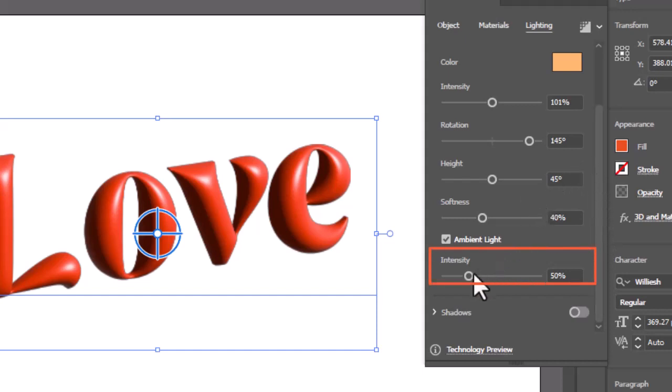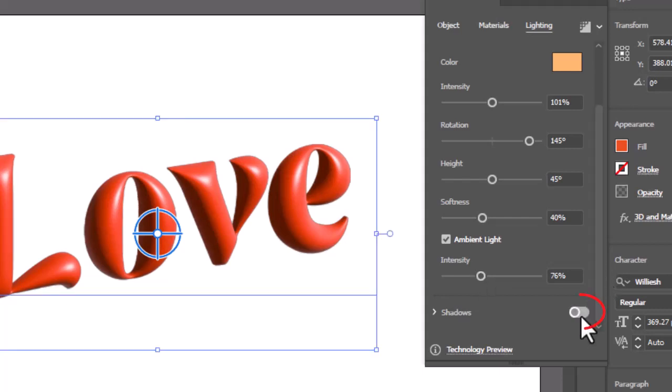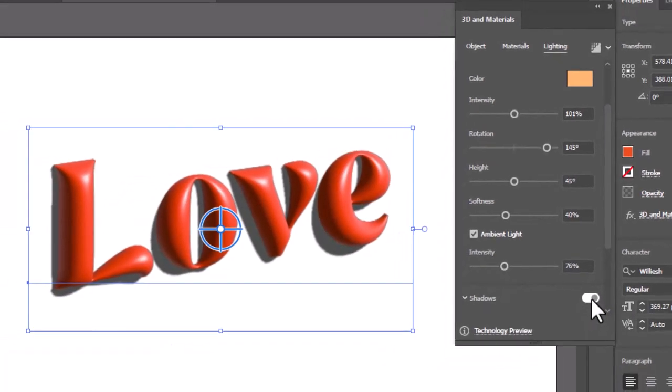Increase the intensity of ambient light. Switch on this shadow setting to cast text shadow.